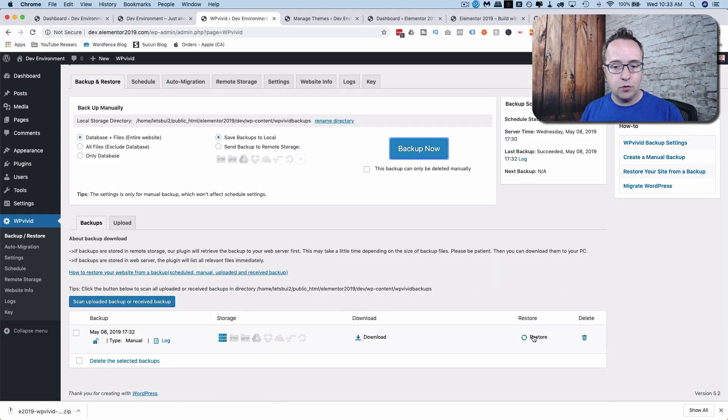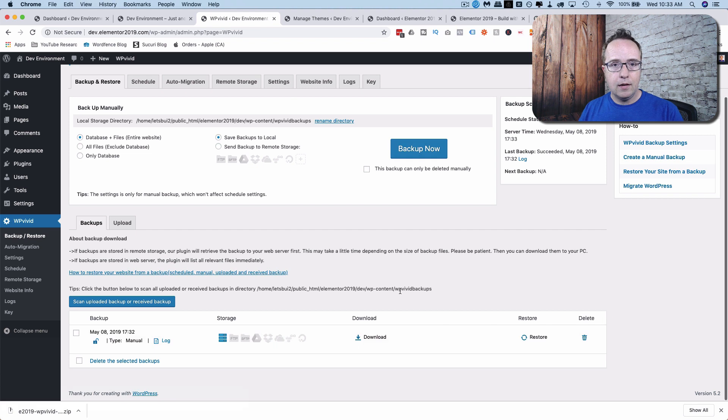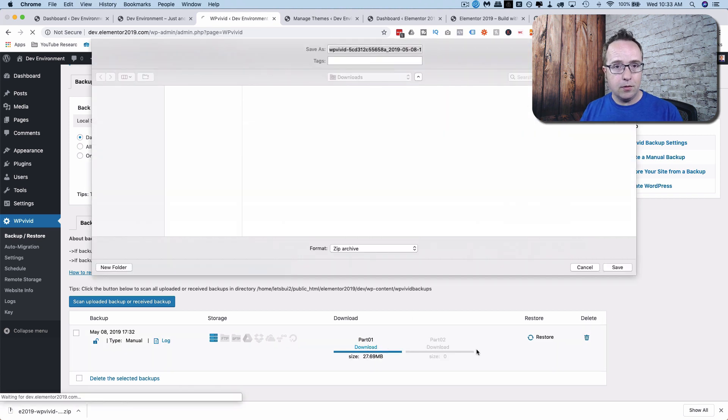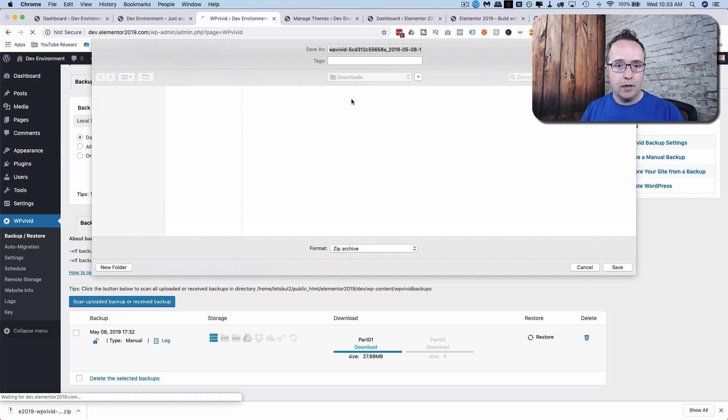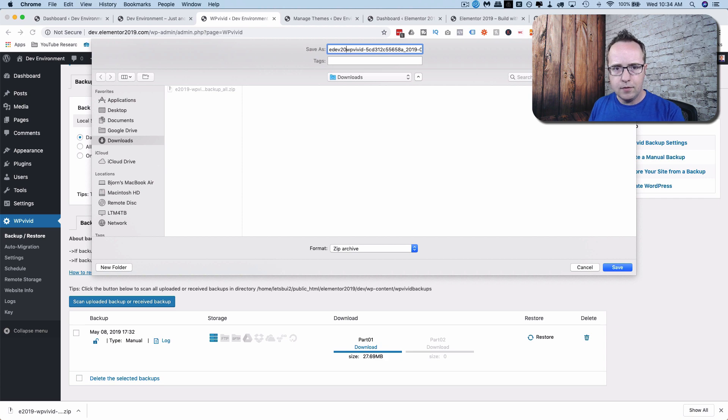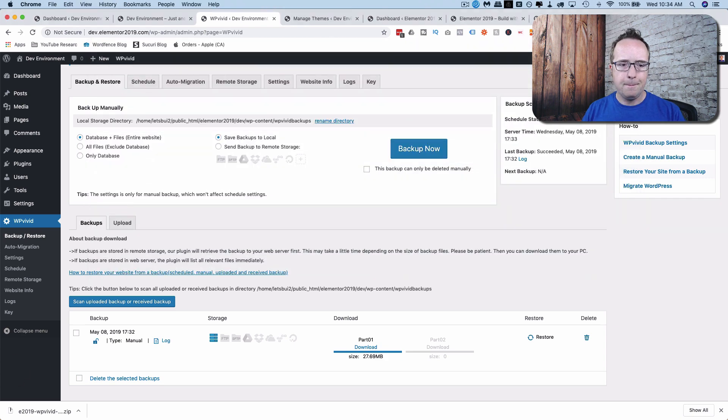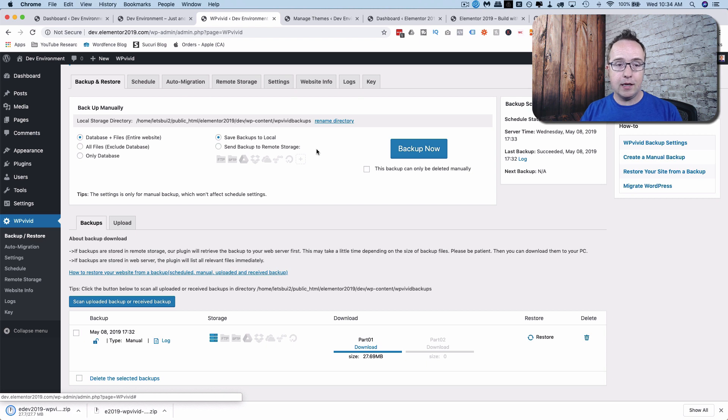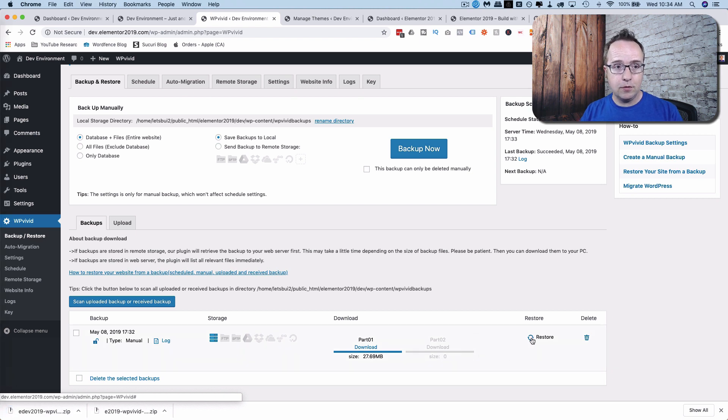And here's the backup. We can, again, just restore by clicking this Restore button if you want to. I'm going to download this to my hard drive as well. It's redundant. You don't have to do both because it stays on your server. Or you can download to your hard drive or do both. It's up to you. I'm going to call this file edev2019. And now we have both the backups, one for each site on our hard drive and on the server. So we can easily restore it if something goes wrong.